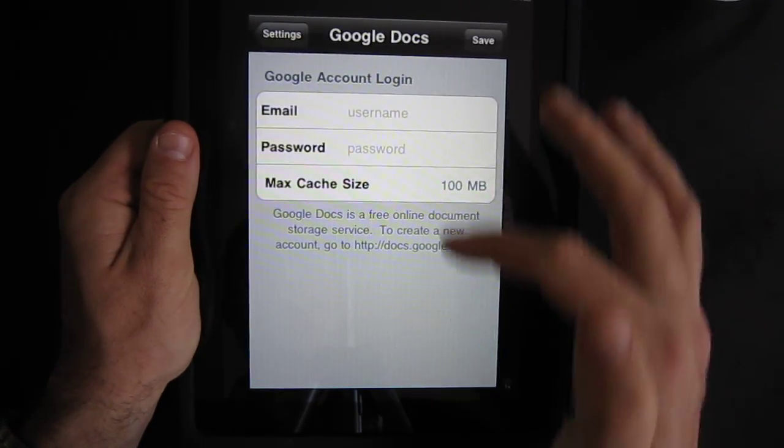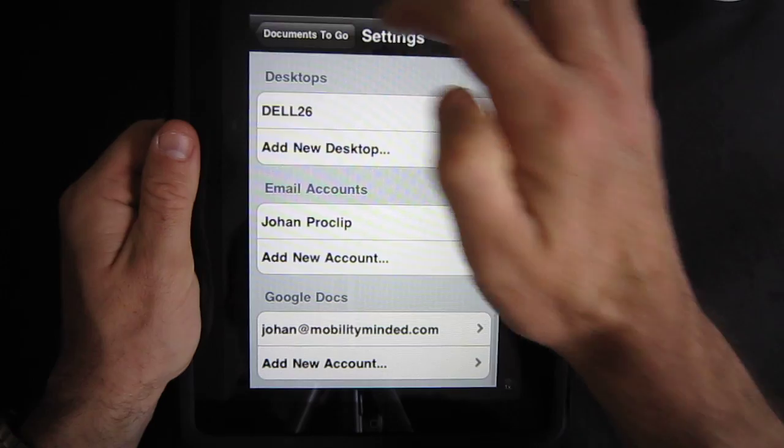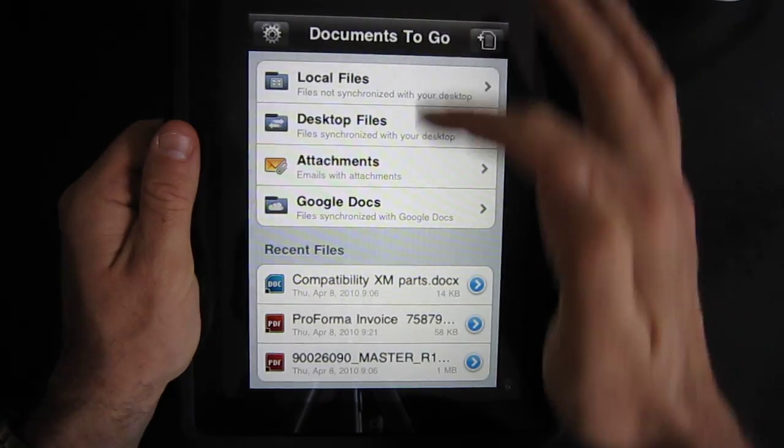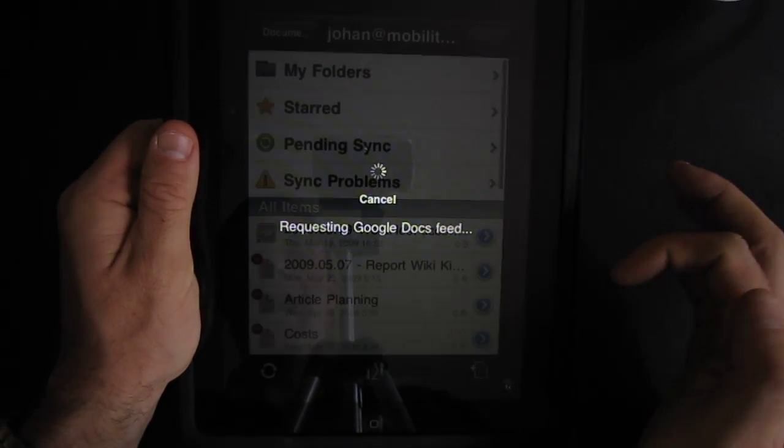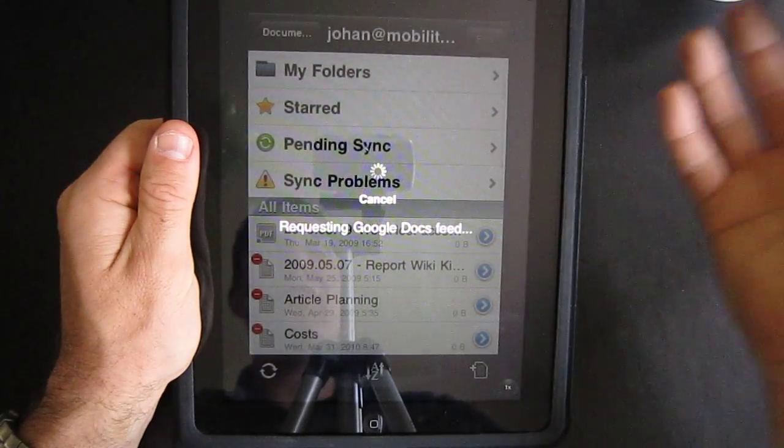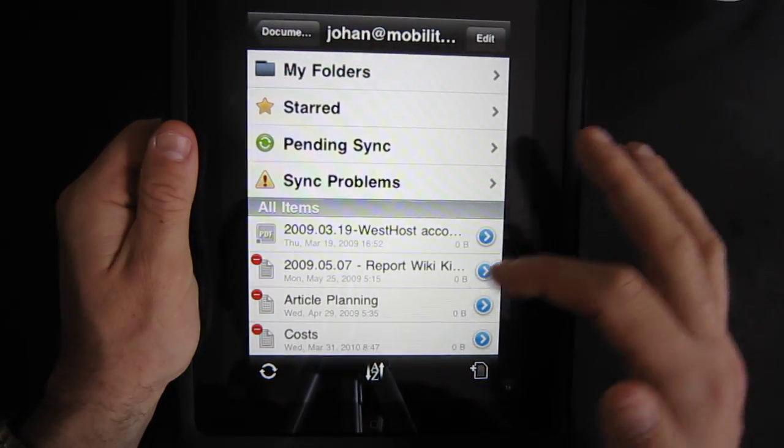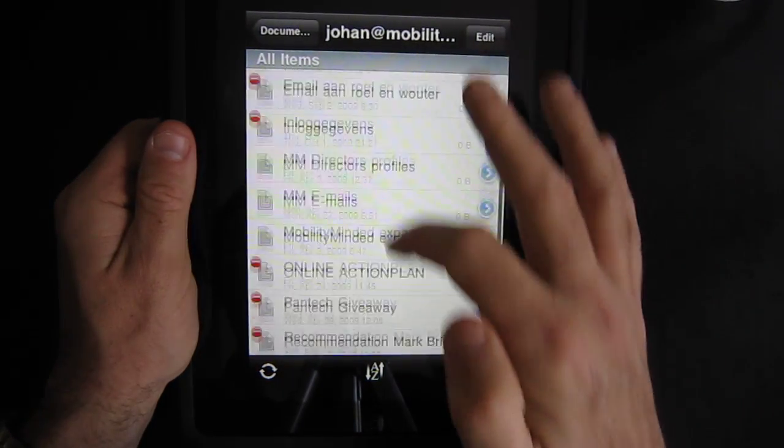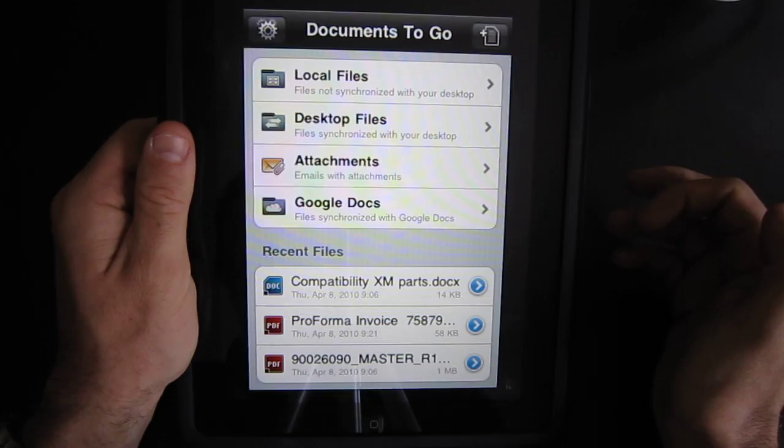And if you add a new account there you go, it's very easy. Looking at it, I can click on my Google Docs and it will synchronize right now, and you can see that all my documents from my Google Docs are there.